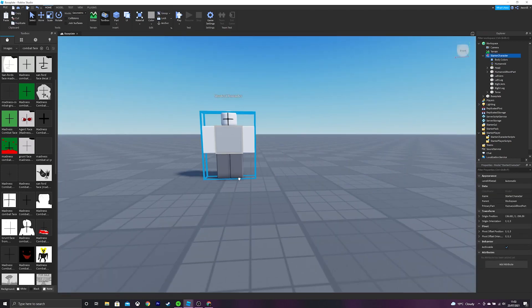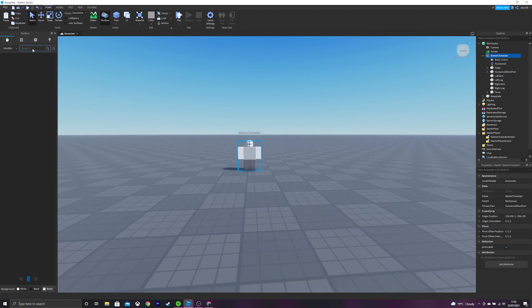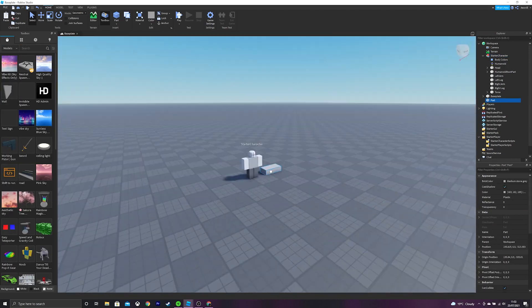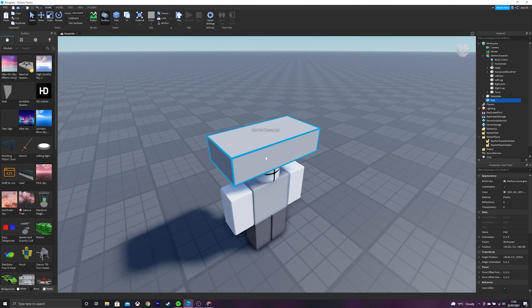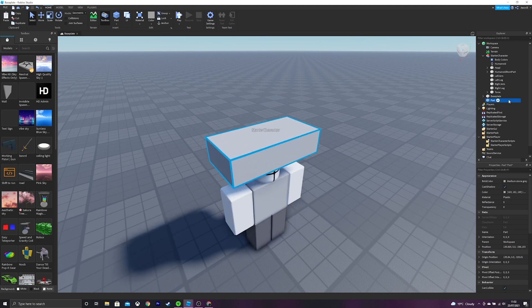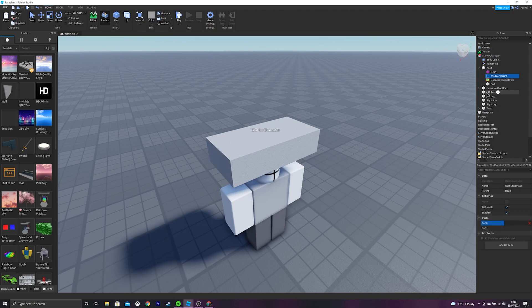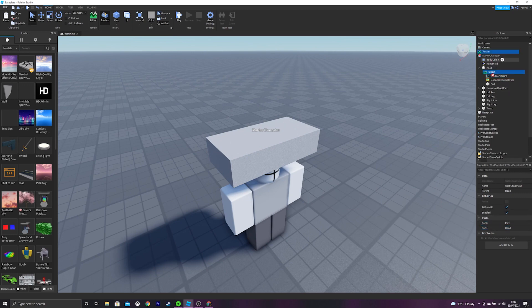We can add, I don't know, a part to its head if we wanted to. Put that to its head. Put it inside of the head. Then we weld, and we weld this to the head. And this should also work.